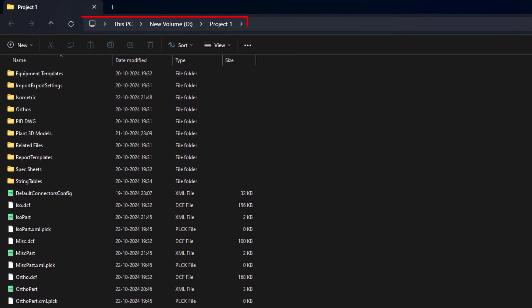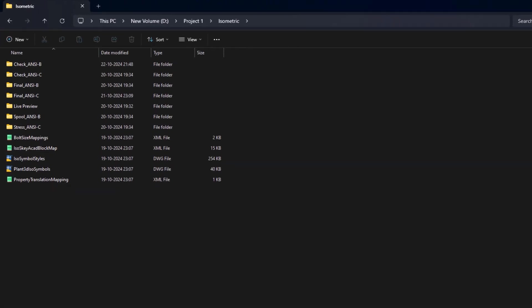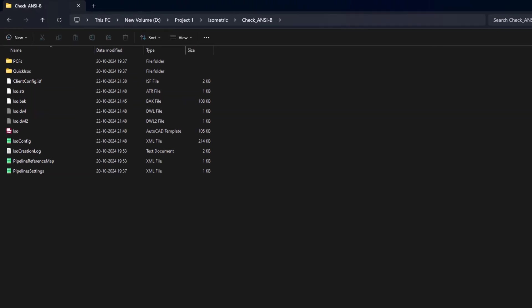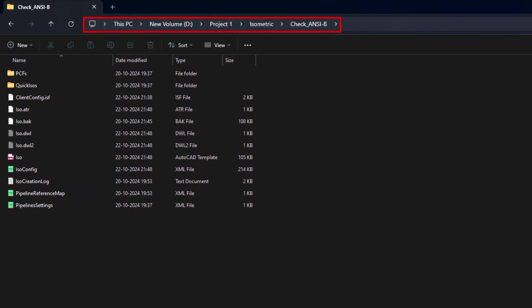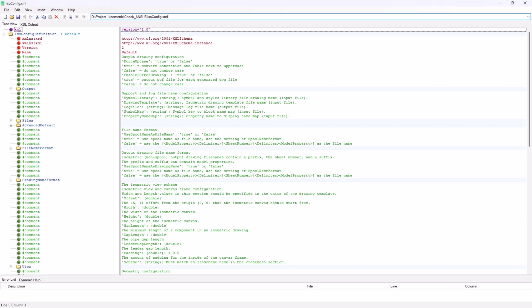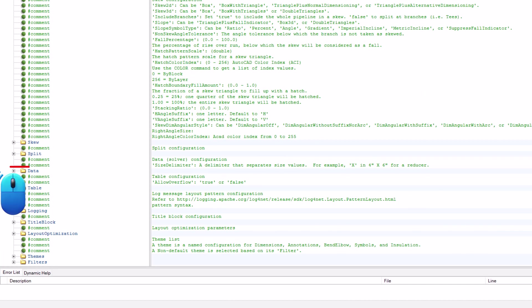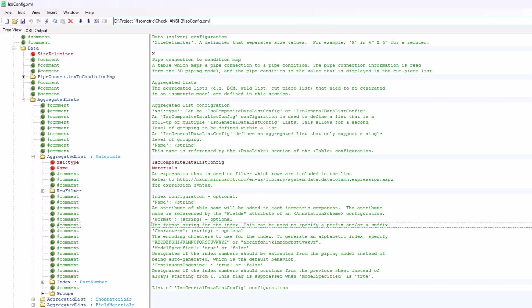Go to the project folder and open the Isometric folder, then the required ISO style folder. Look for the ISOConfig.xml file and open it in Microsoft XML Notepad.